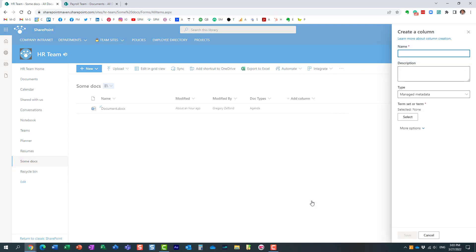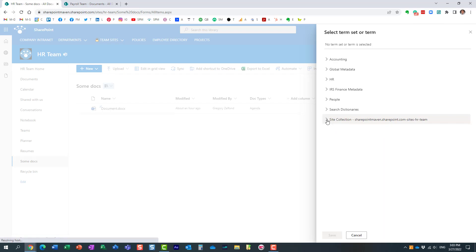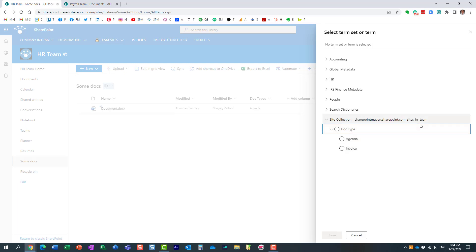Let me show you. Right here you see I can choose this locally created term set and utilize it on this site. That's very important to note—this term set that I created only exists on this site. That means I can add it to any list or library on my site, but that's about it.